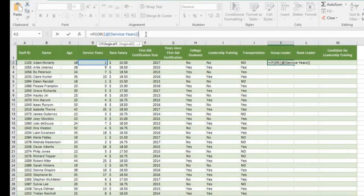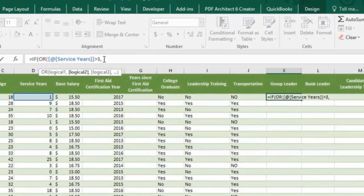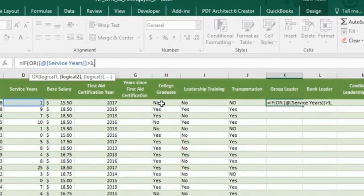We want to type in greater than, 3, comma, the next test, in cell H2.